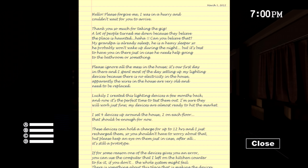I shouldn't do that. They won't work just fine, which they won't. My devices are almost ready to hit the market. I set up four devices and two on each floor. Should be enough. Can I have a charge for twelve hours? They absolutely won't. We know that.